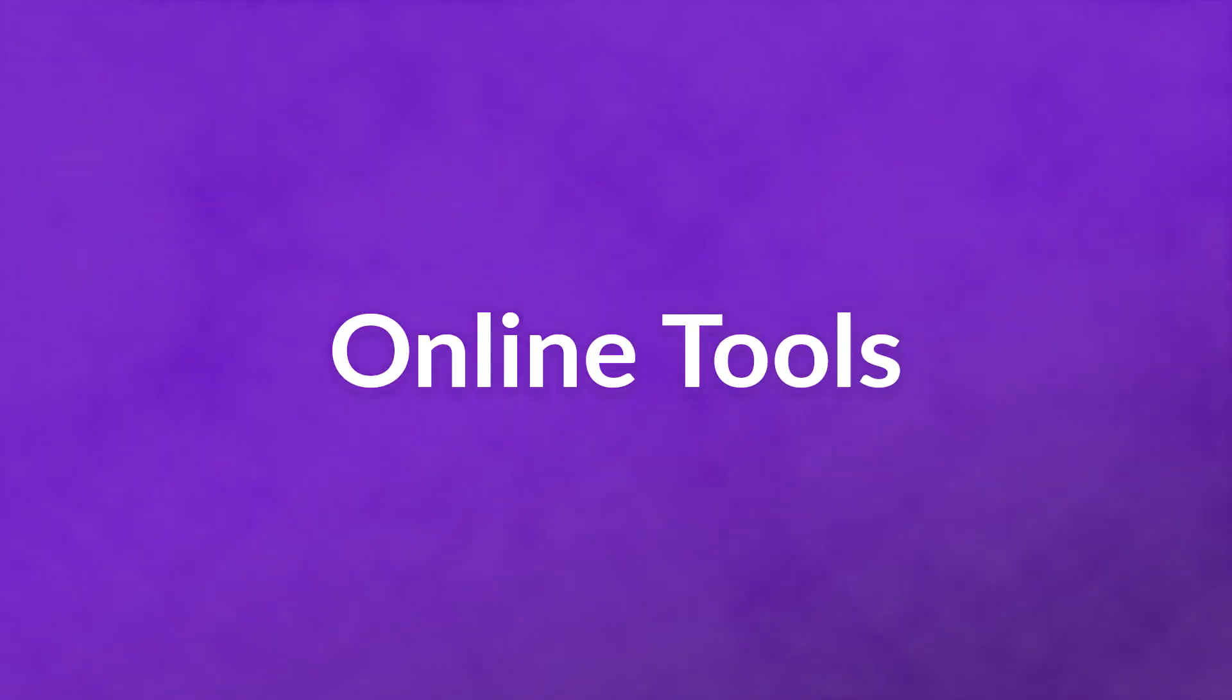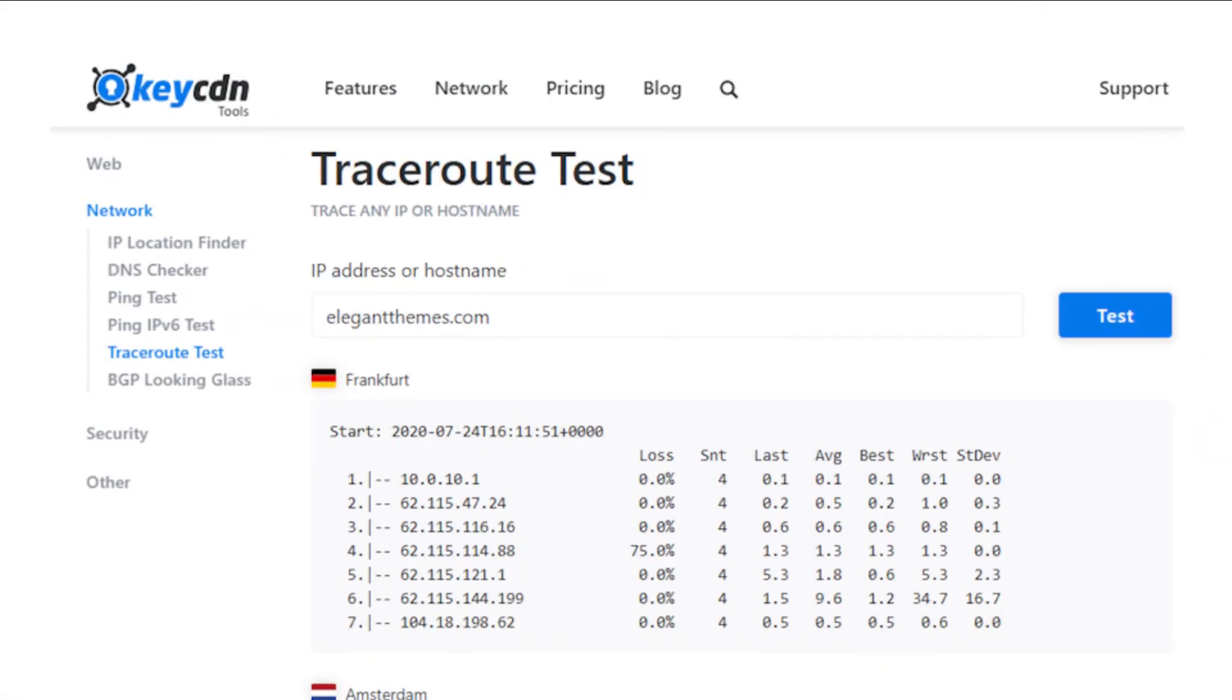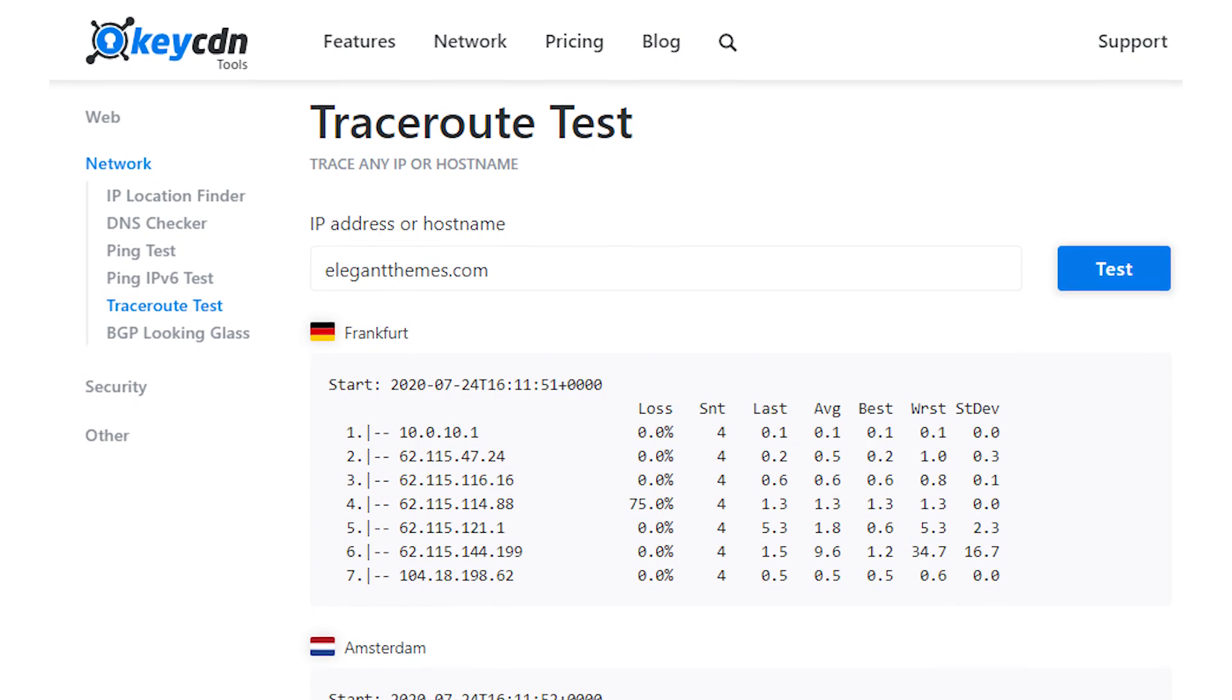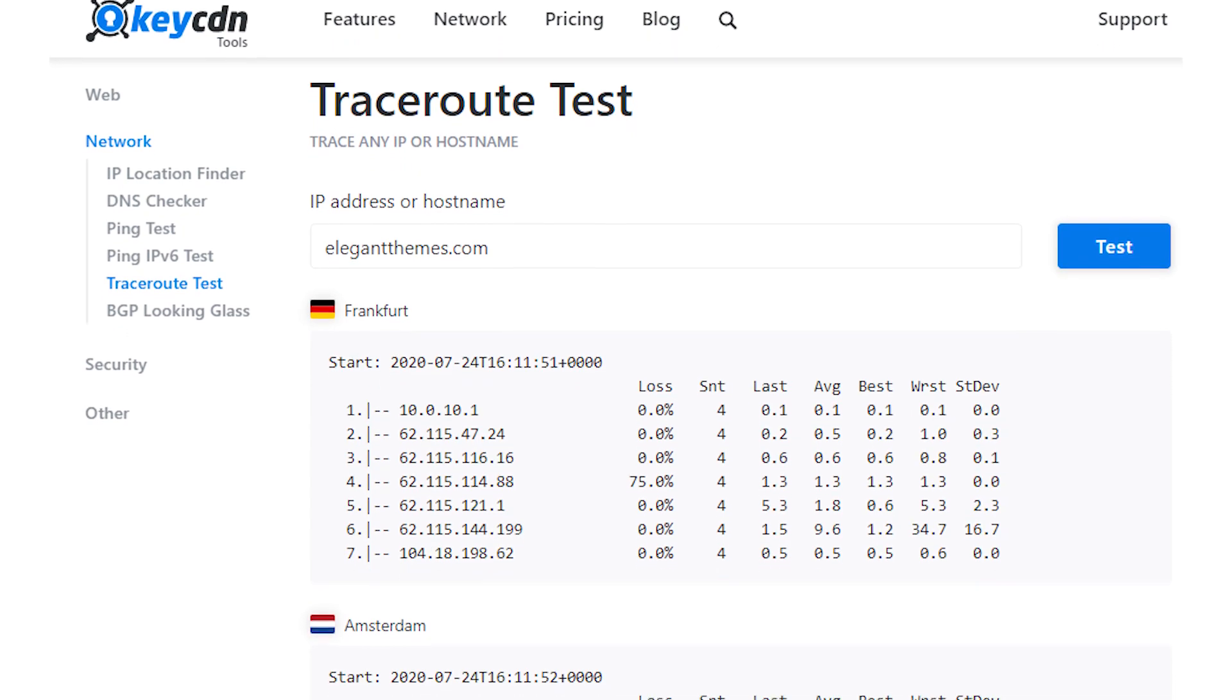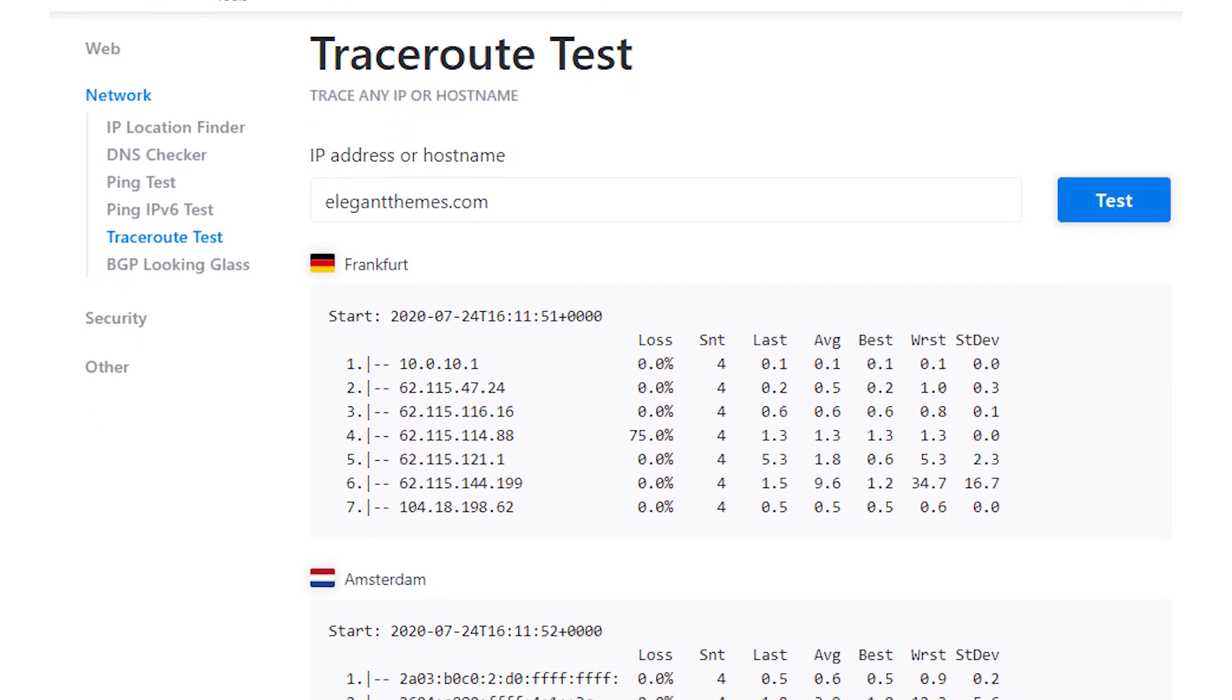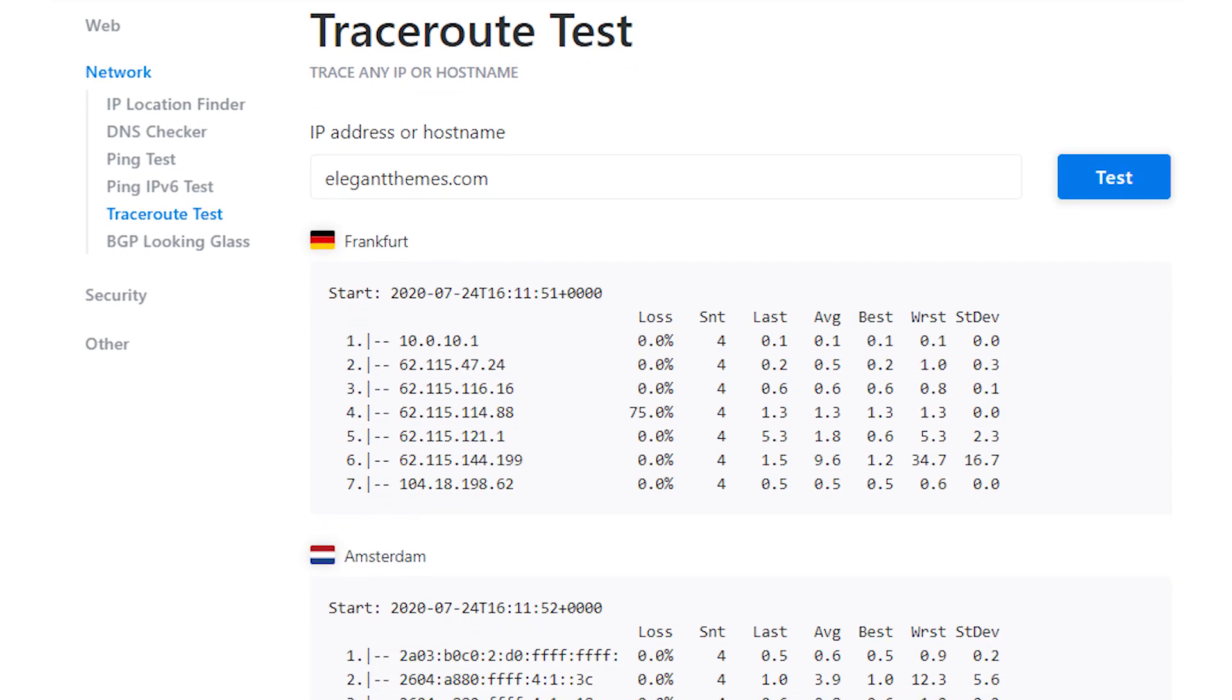If you want to know how to run a traceroute to a particular server, but not just from your own computer or location, KeyCDN has a really nifty traceroute tool that you can use.